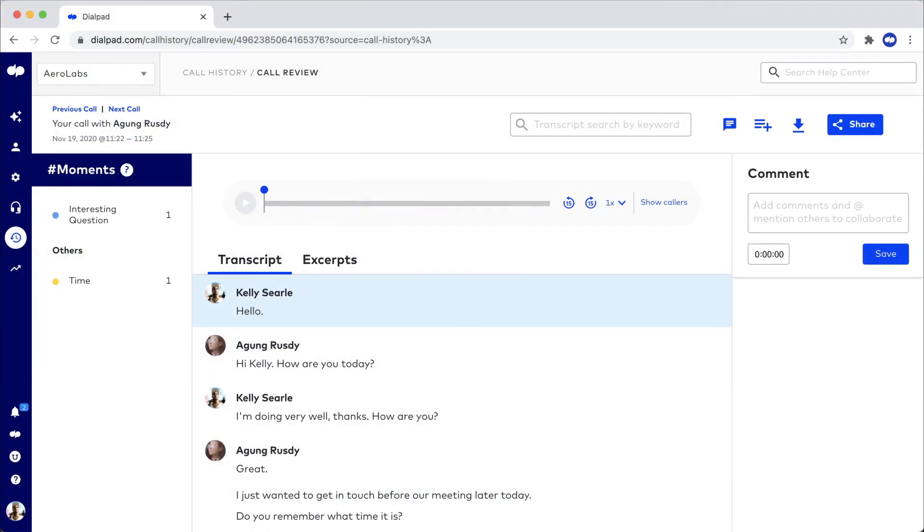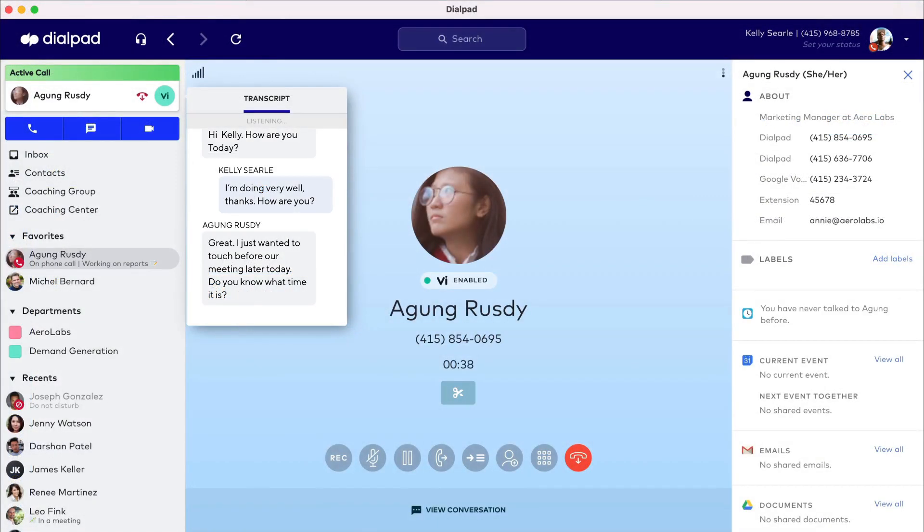It's also gathering action items and moments useful later on, so even if you misheard the caller or just forgot a key detail, Voice Intelligence fills in the gaps and adds context to a conversation.